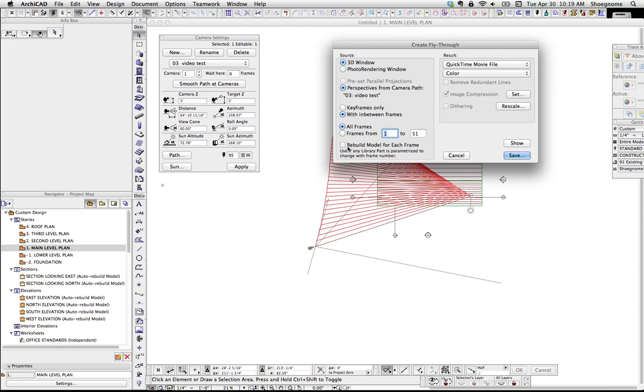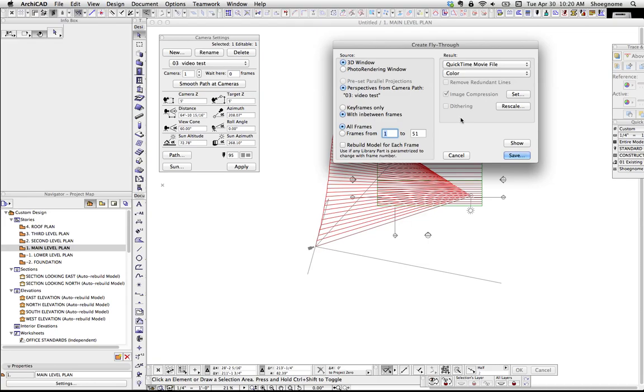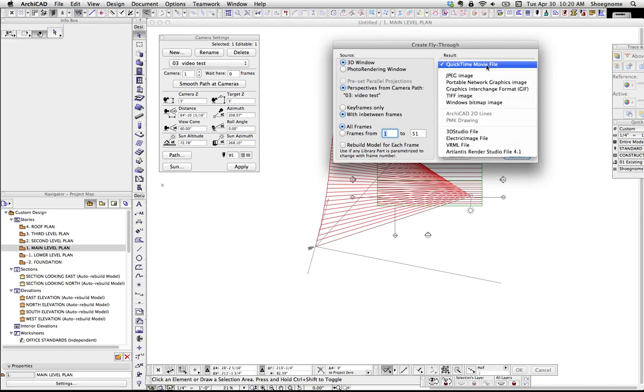This last button, rebuild model for each frame, certain library parts will recognize the location of a camera. For instance, there's some trees that will always face the camera, much like a SketchUp tree. I believe there's also some cars and things like that that will move. If you rebuild the model for each frame, then this will be affected. There might be some other things. I haven't used much of that myself, so there's probably some fancy GDL stuff that maybe someone else can leave in the comments.